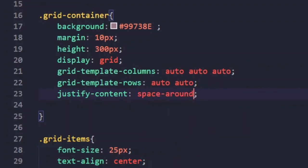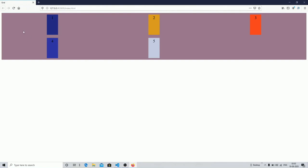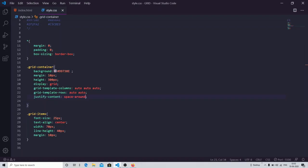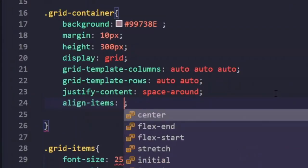If we change it to space-around, you can see a difference. With space-around, the space between two items is the sum of the space on each item's side — so the gap between items two and three is the sum of the right space of item two and the left space of item three. In this way you can work with justify-content.